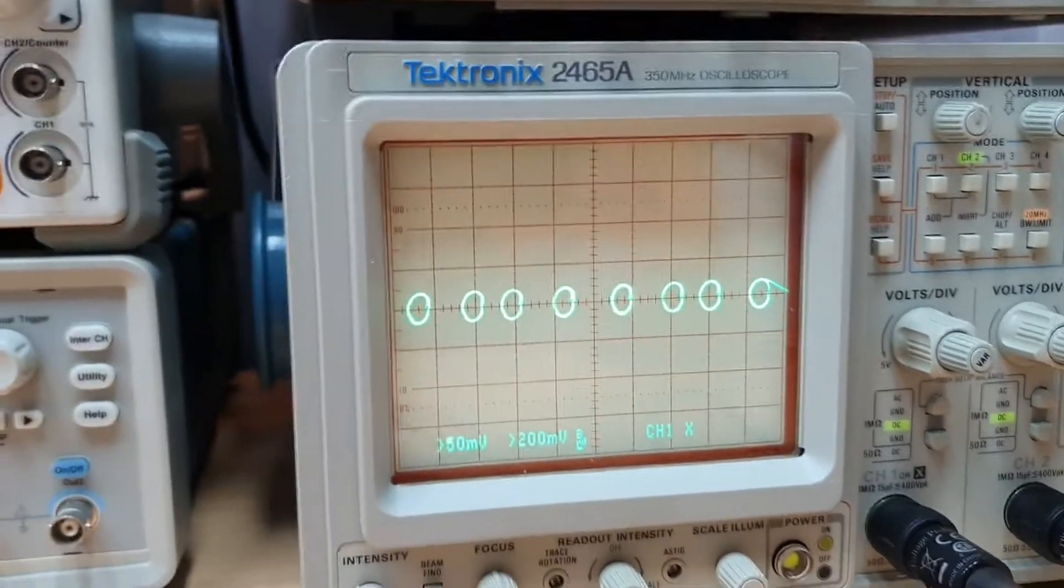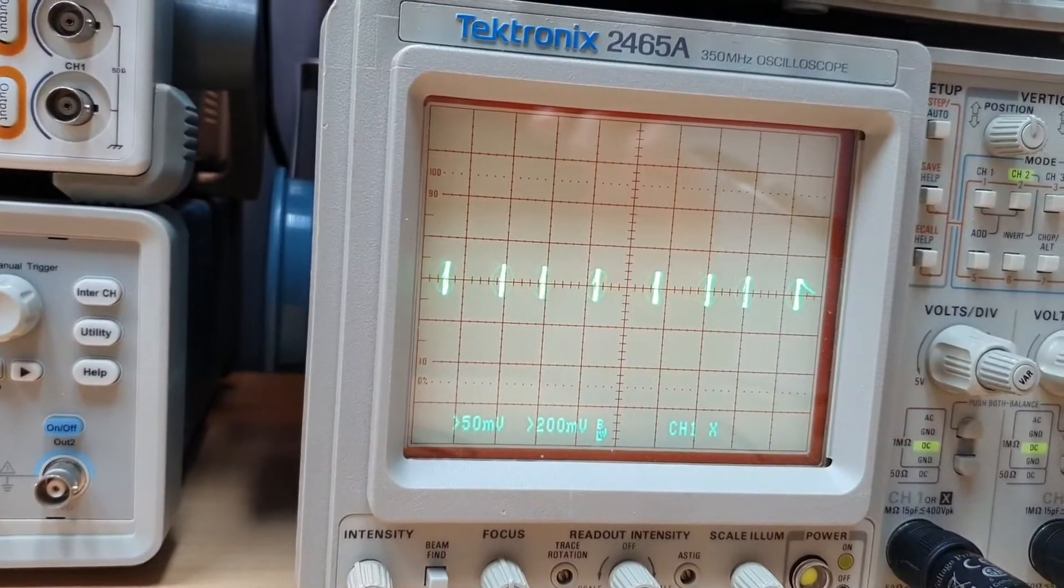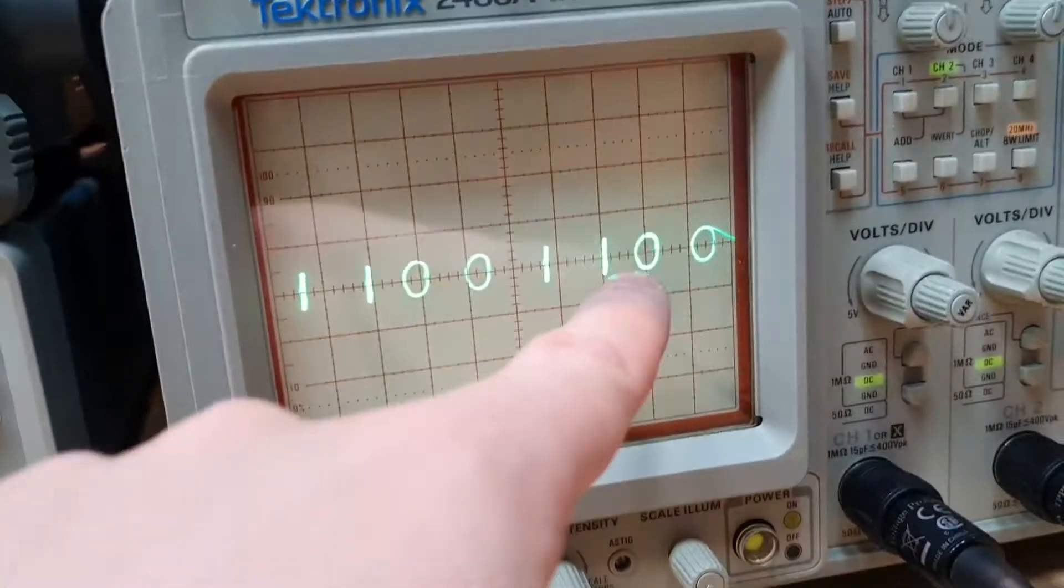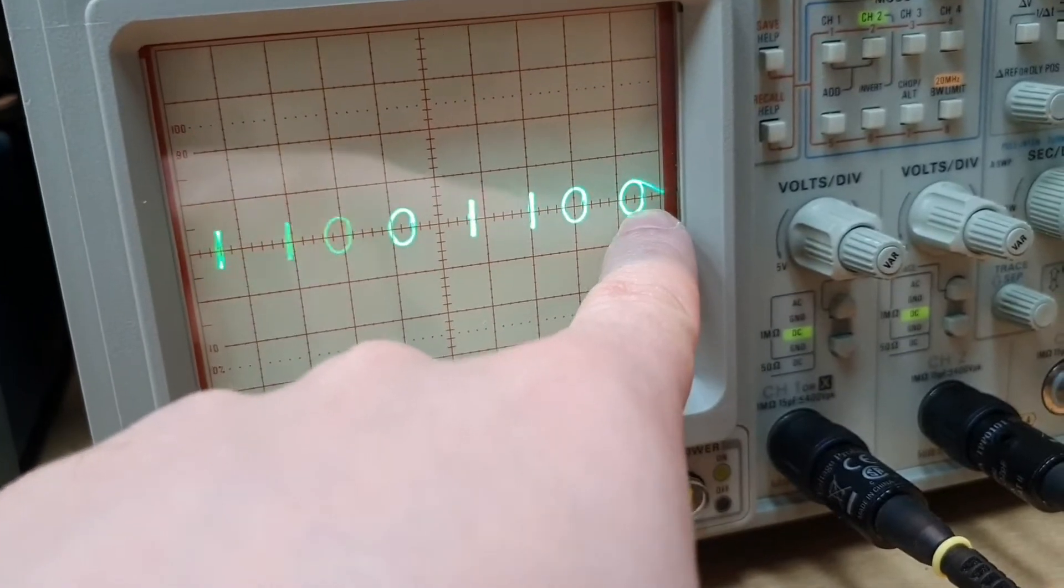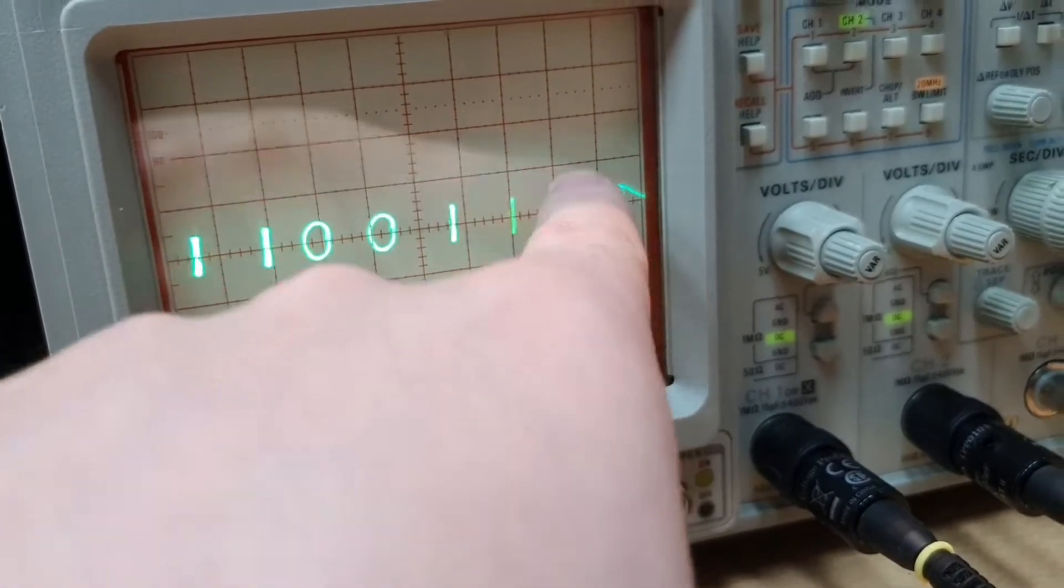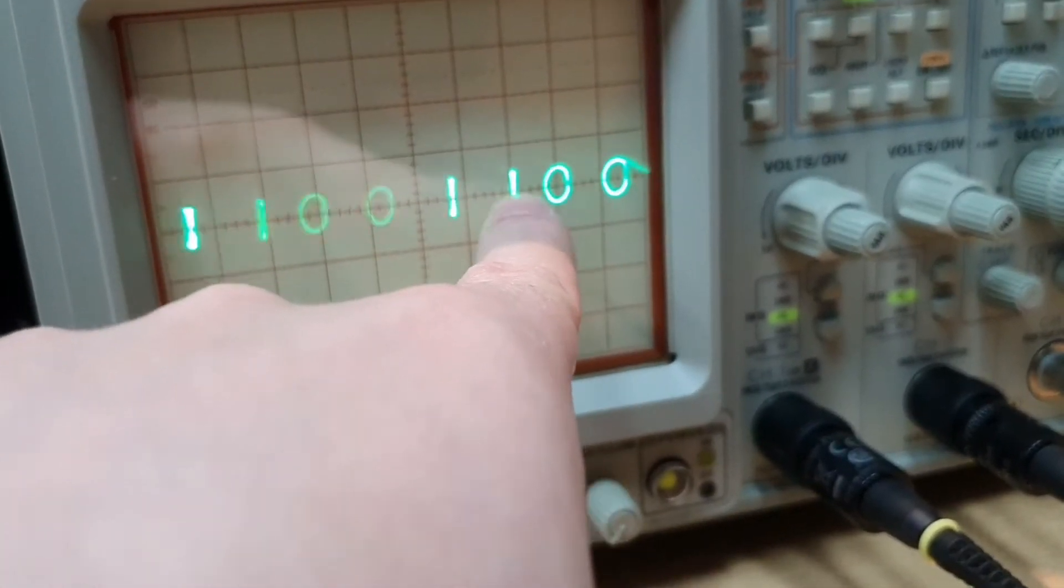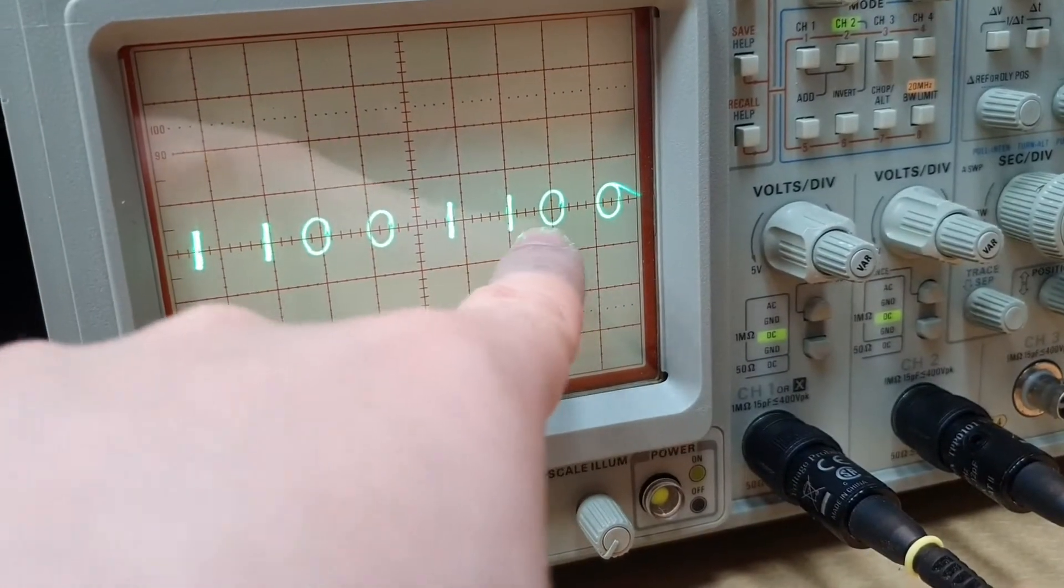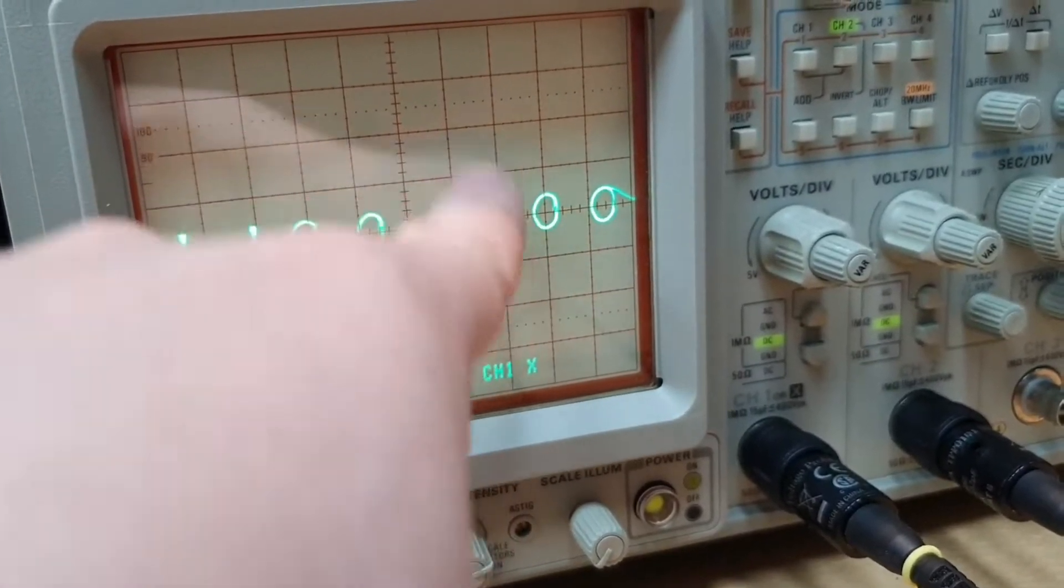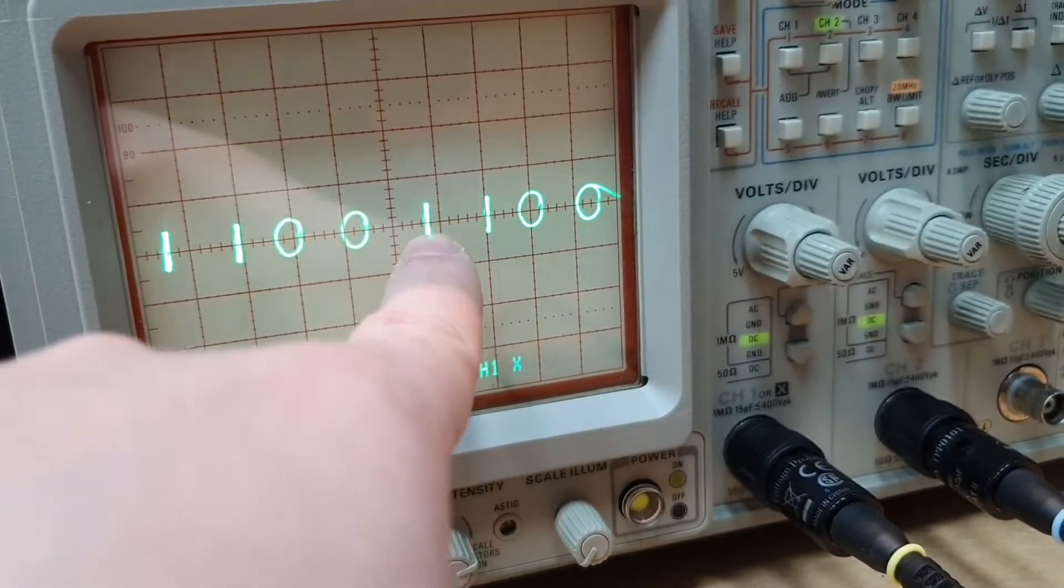If we need to show a one, what we can do is we need to disable the quadrature signal. Here we have the quadrature and in-phase signal. We show a zero. And here, we disable the X oscillation. The X wiggle is disabled and we show only the Y oscillation. And this appears as a one here too.